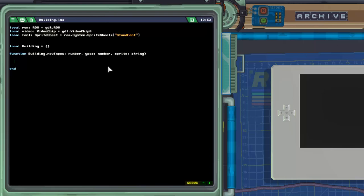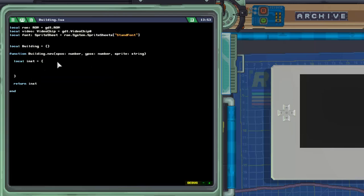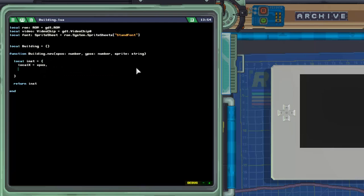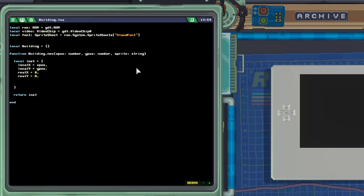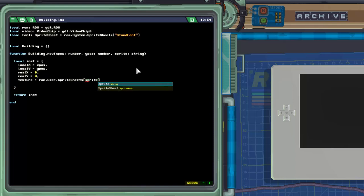The object that our building.new is going to return, we'll keep it consistent and call it instance, and at the end we have to return the instance. In instance, this is where we set up our variables: local x equals x position, local y equals y position. We're going to have real_x initialized to zero and real_y initialized to zero — those will be updated when the building is being moved around depending on where our character is. The texture is going to equal rom.user.spriteSheets, and we pass that sprite variable as a string to specify which sprite sheet.